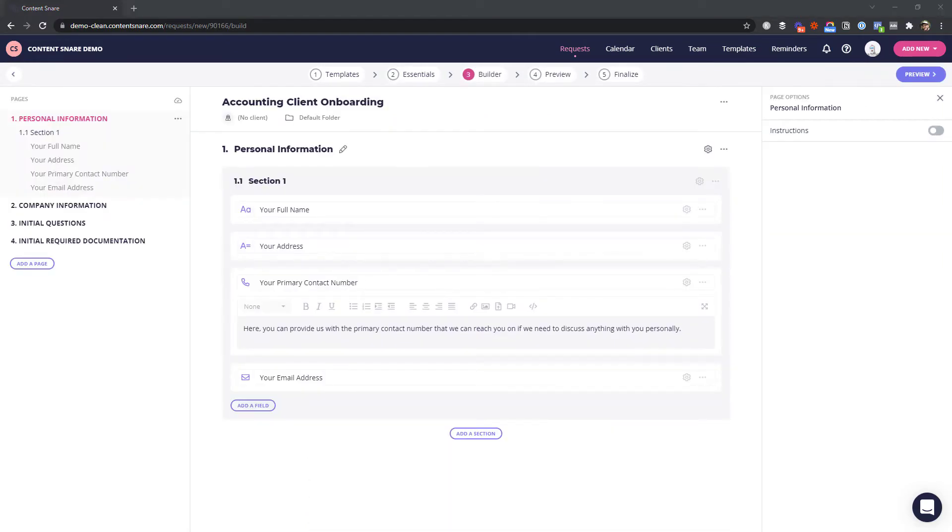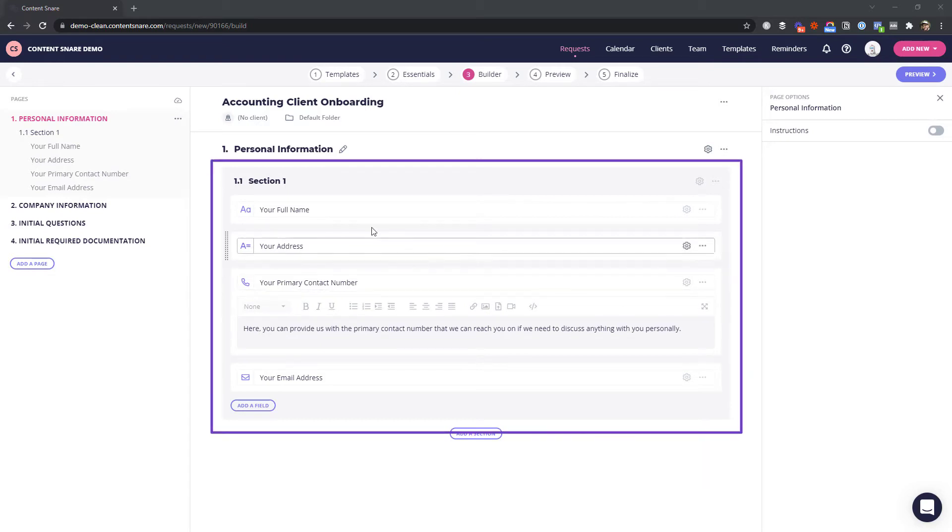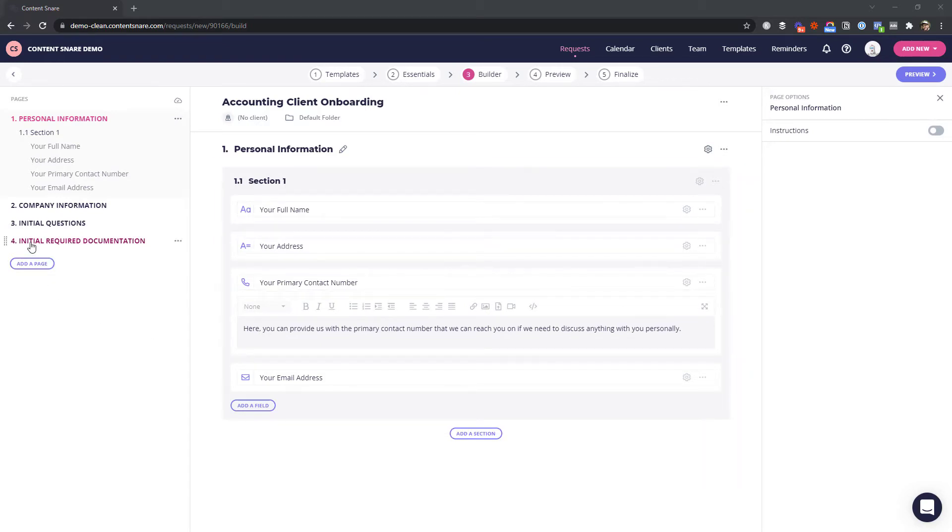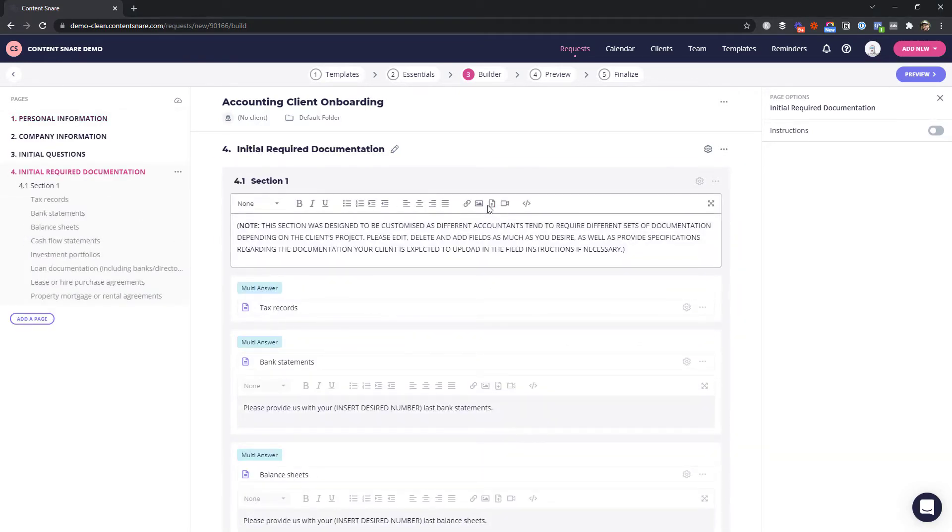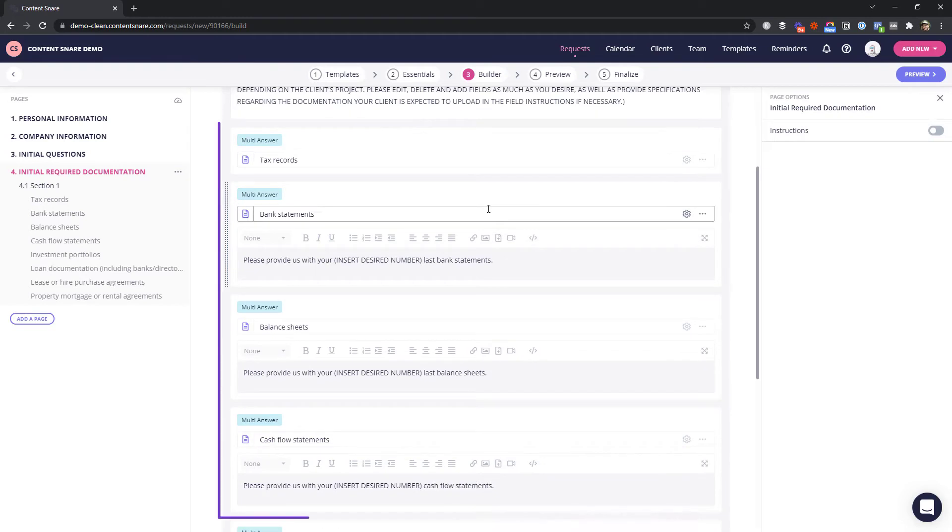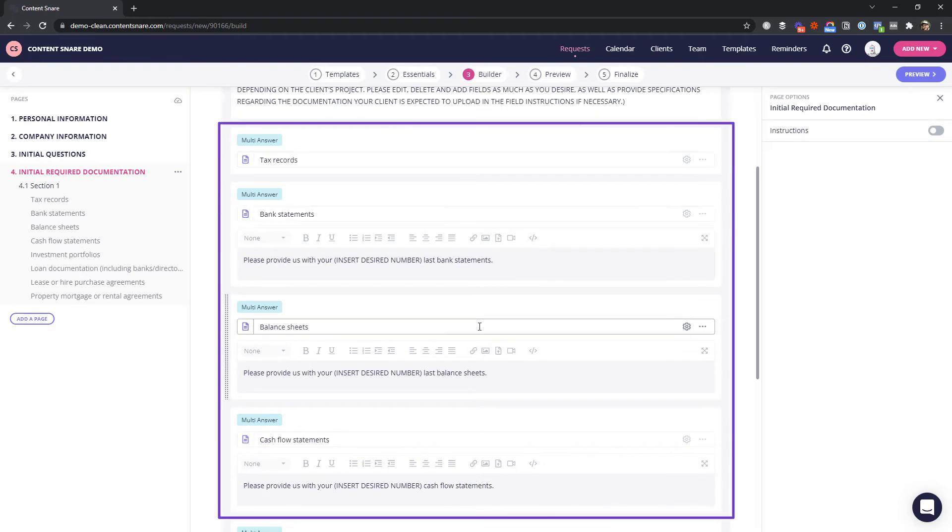Next, lay out your client queries. Here, we're asking for answers to some questions and a few documents that need to be uploaded.